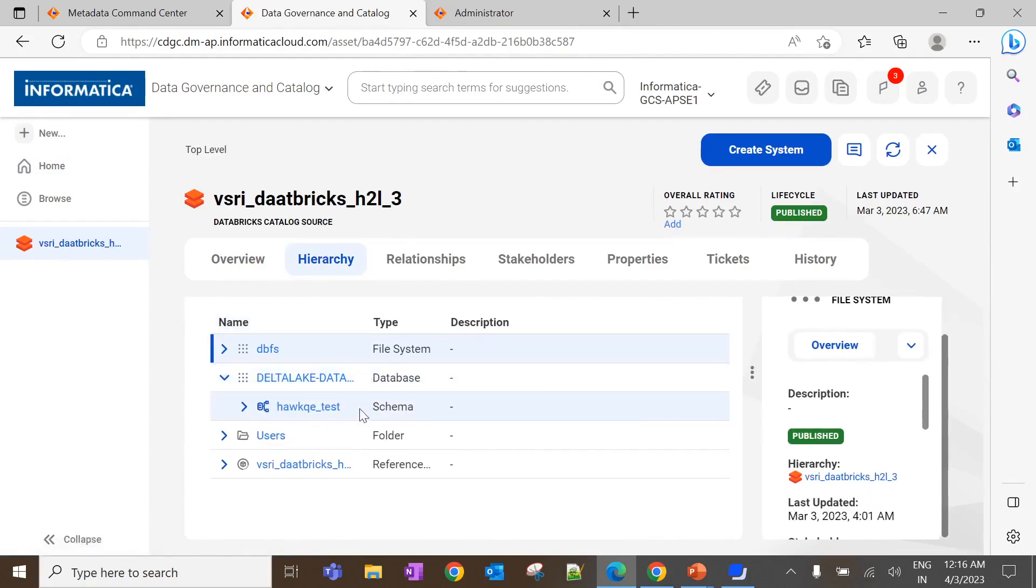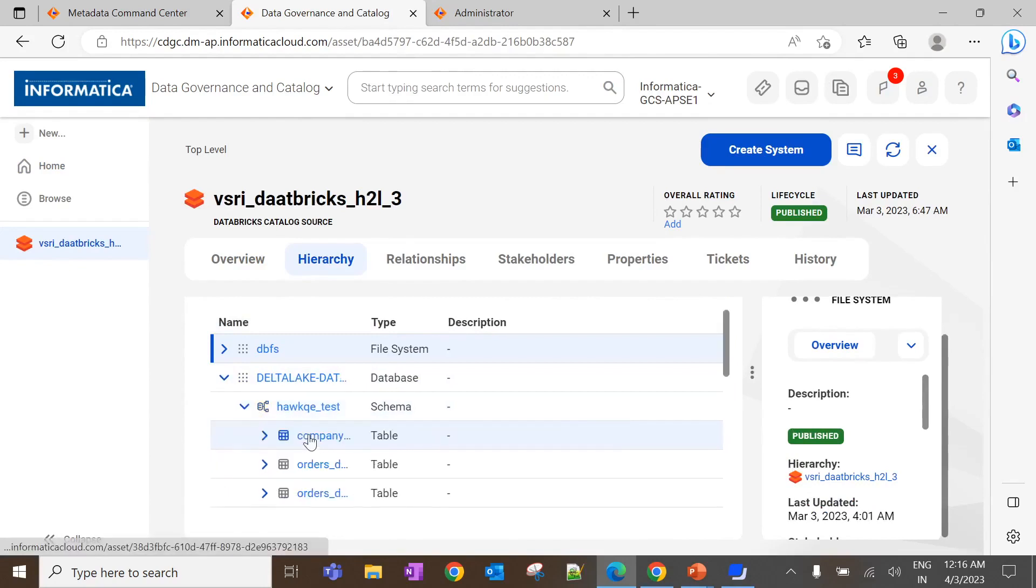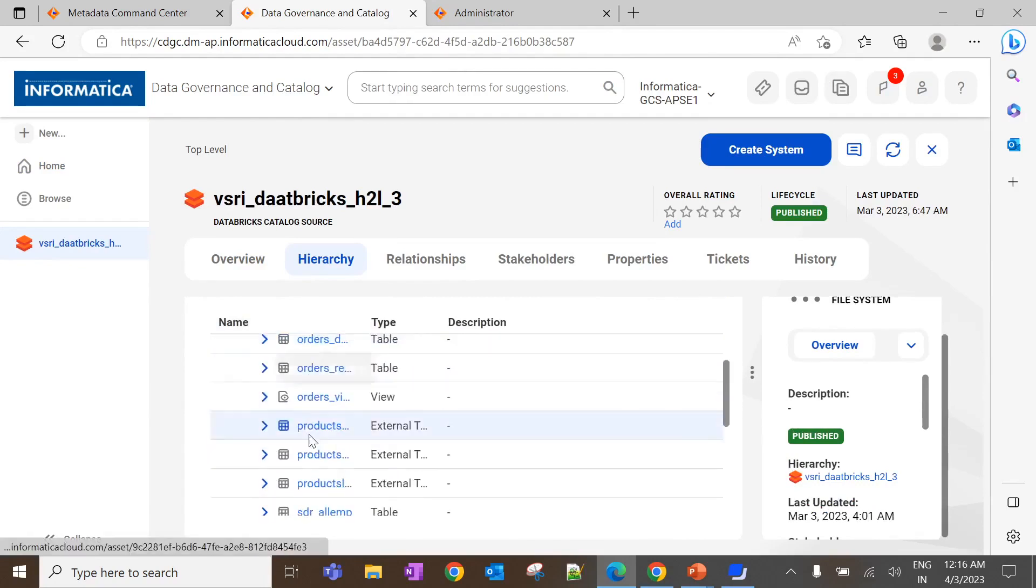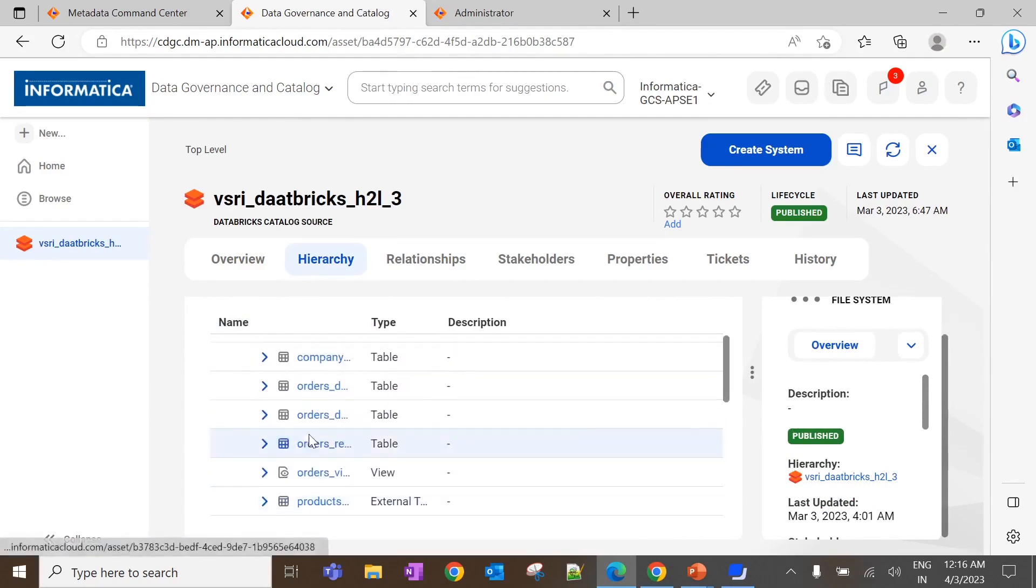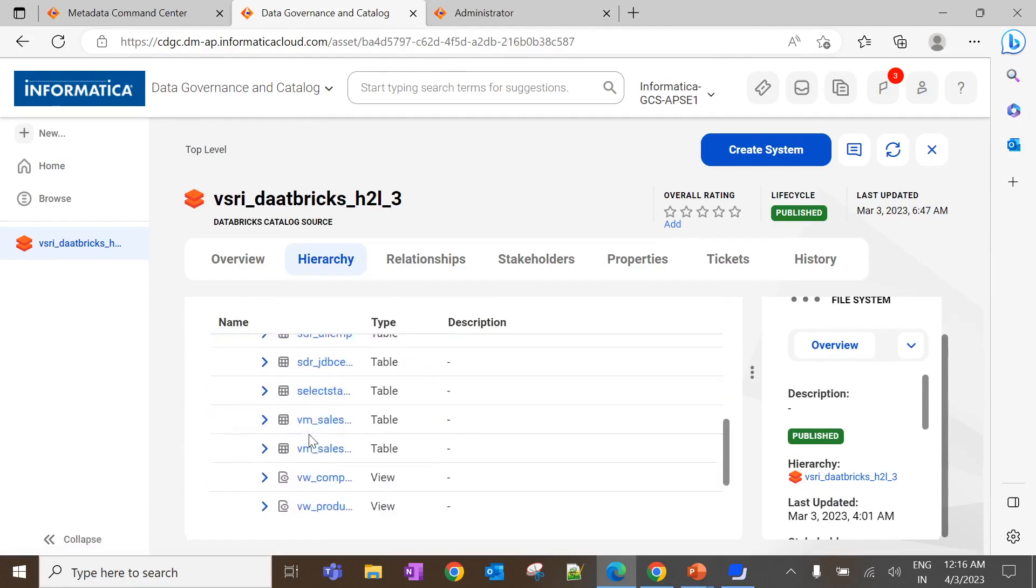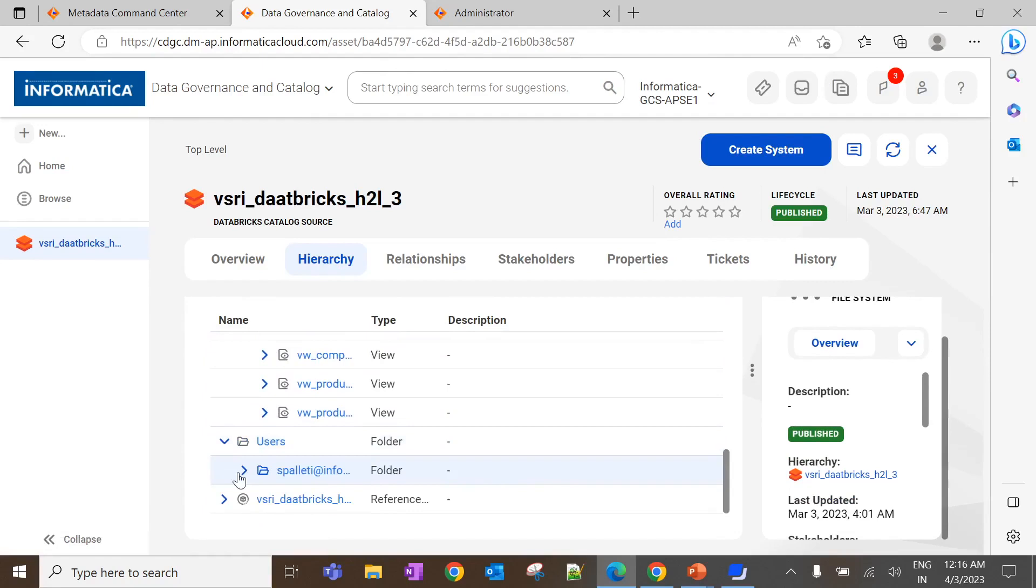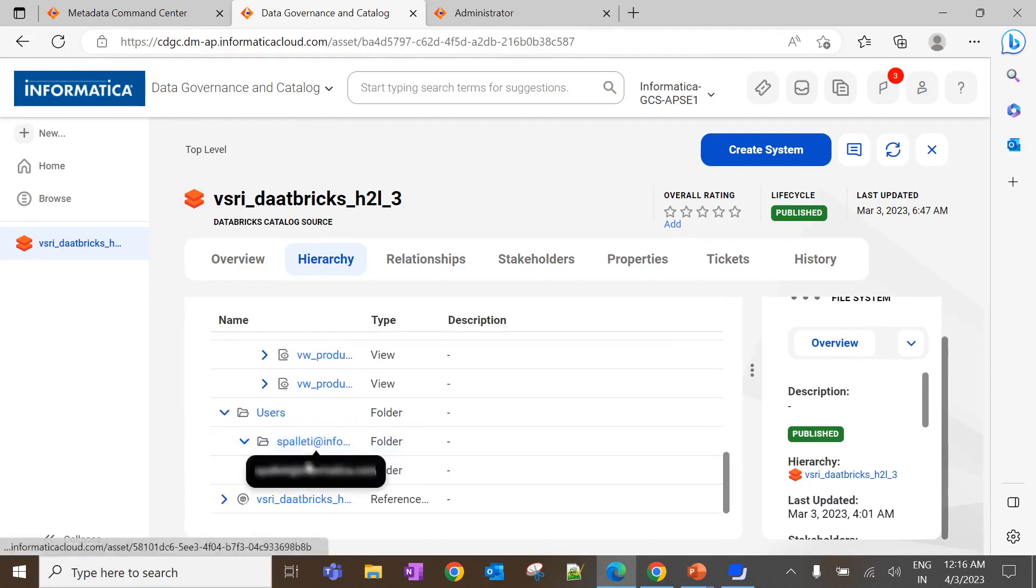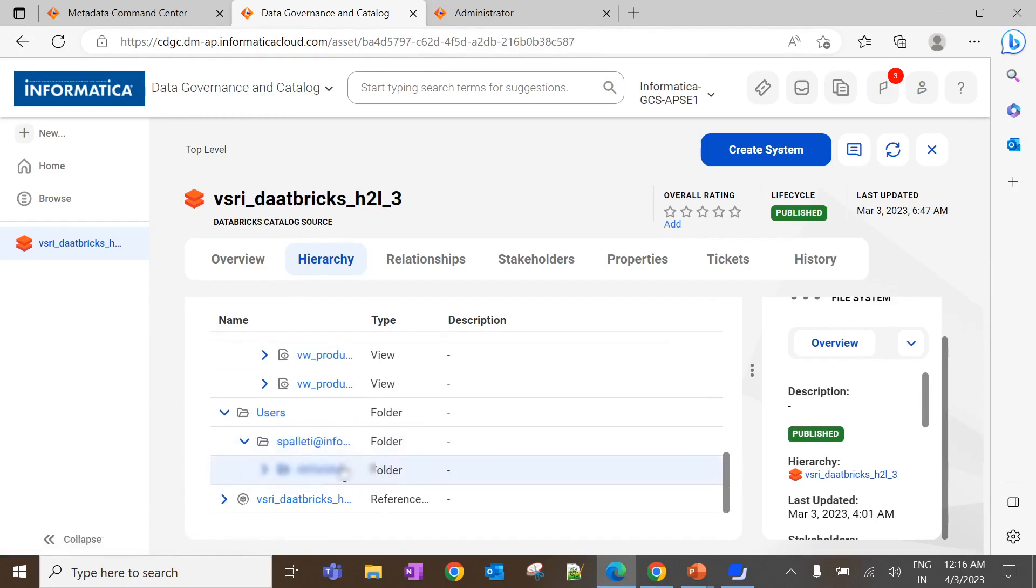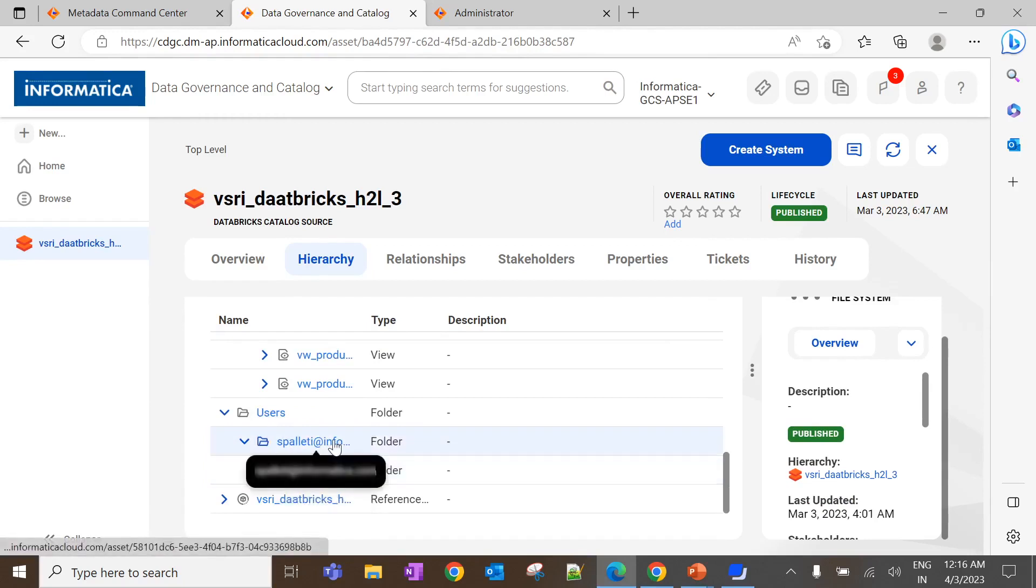So, this is the schema which we configured in the filters tab, where all the tables got extracted. Similarly, this is the notebook which we have configured in the filter tab to be extracted from the workspace directory.